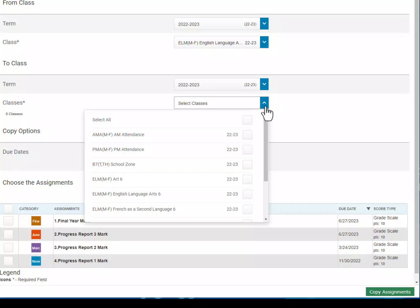Now here's the thing: you can see it's possible to copy assignments from a single setup to multiple different classes. The problem is that when you do it that way, those assignments that are created are all linked to each other. So if you make a change in one assignment in one class, it changes all of the assignments in all of the classes. Because of that, we don't recommend copying from one class to many classes — we recommend copying from one class to one other class.